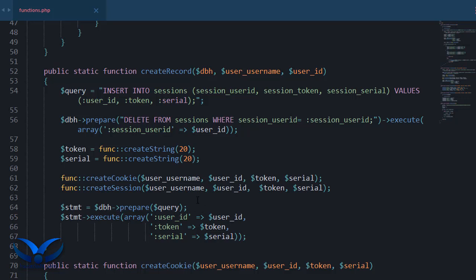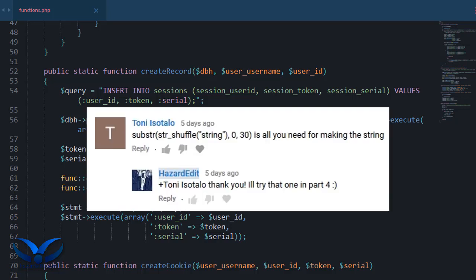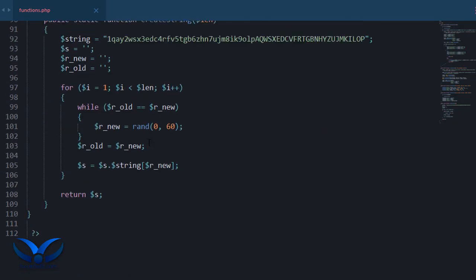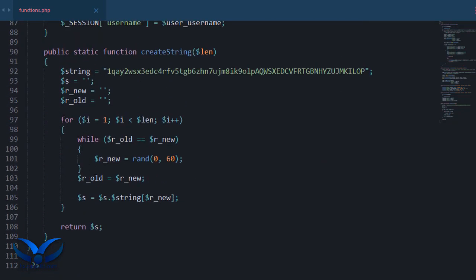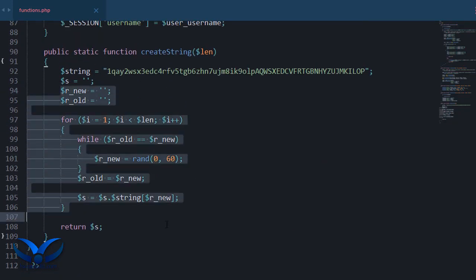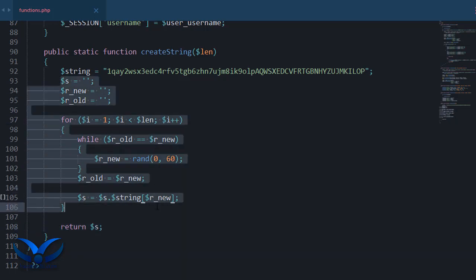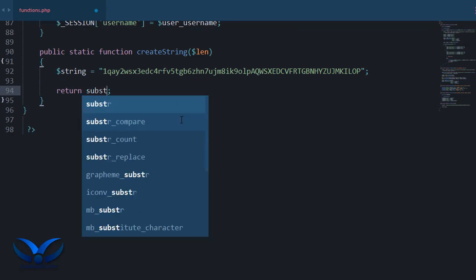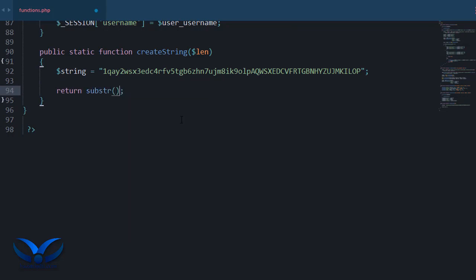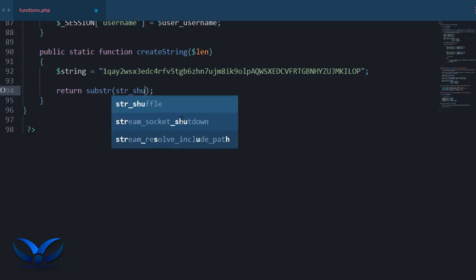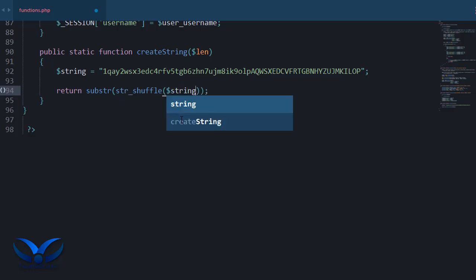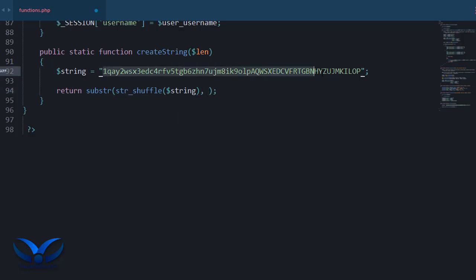A user suggested - Tony isotalo or isotalo, I'm sorry I can't pronounce that properly - suggested to use substring string shuffle instead of this whole thing. So instead I'm going to say let's remove this and say substring str shuffle. I didn't know about that.